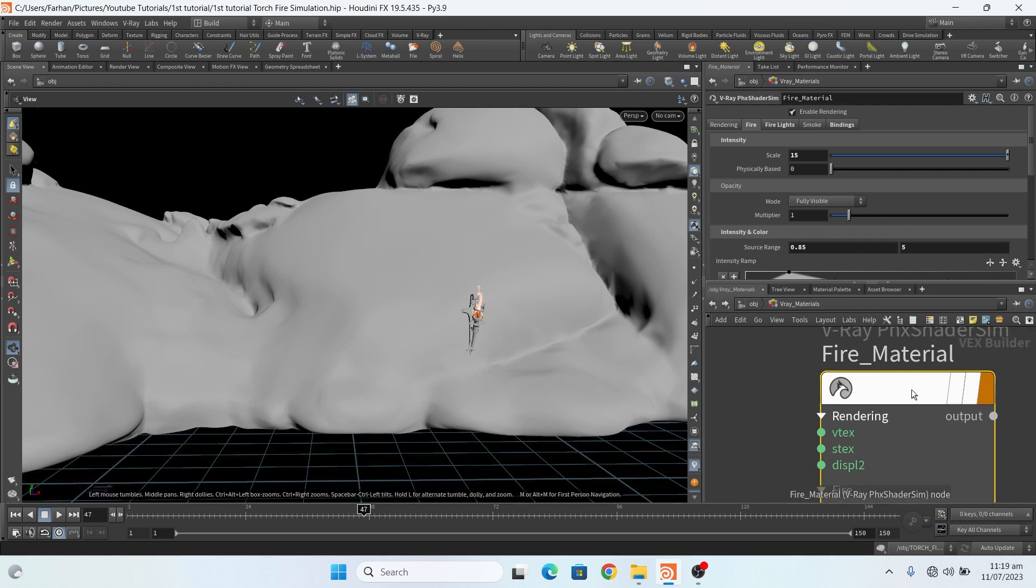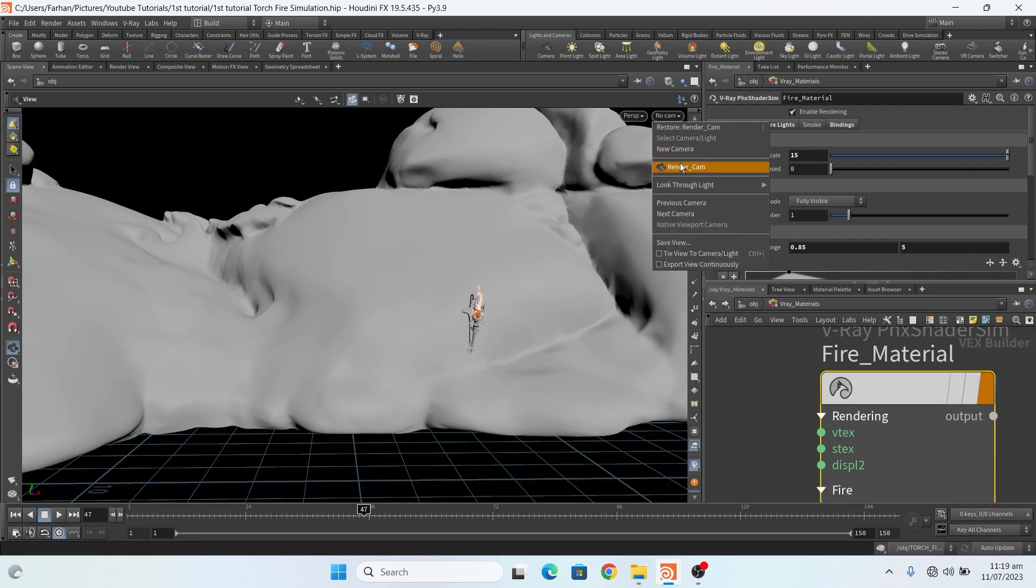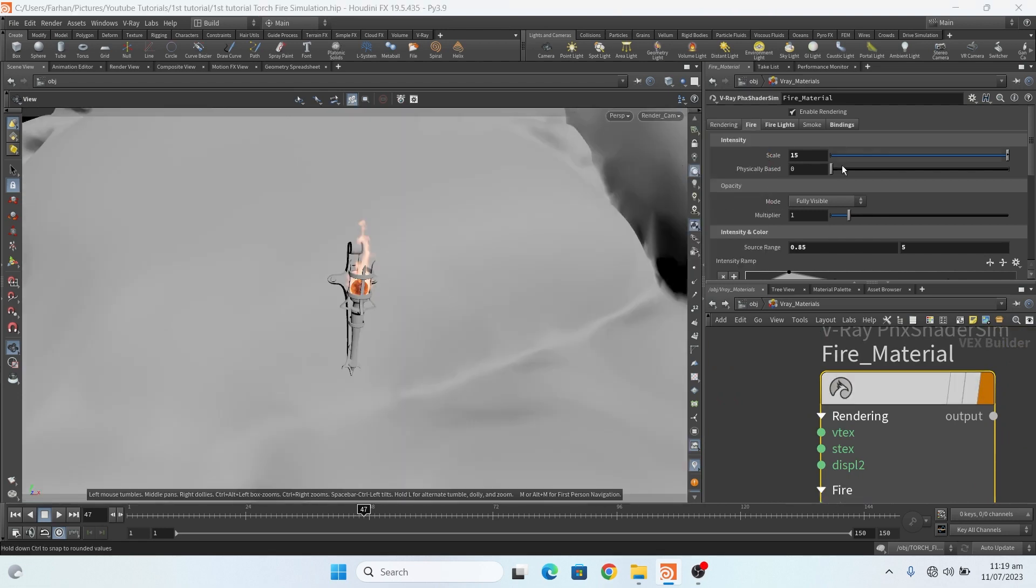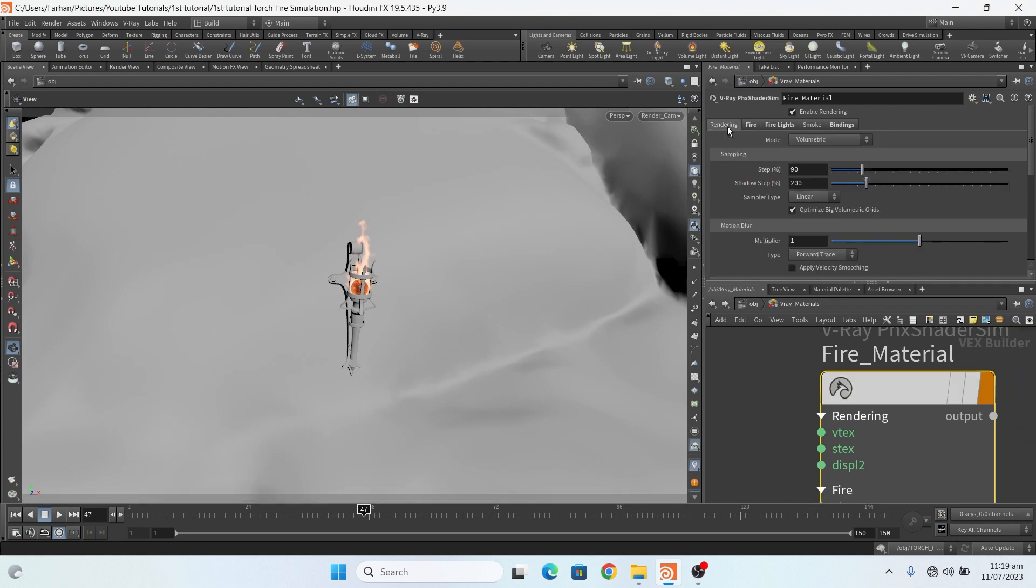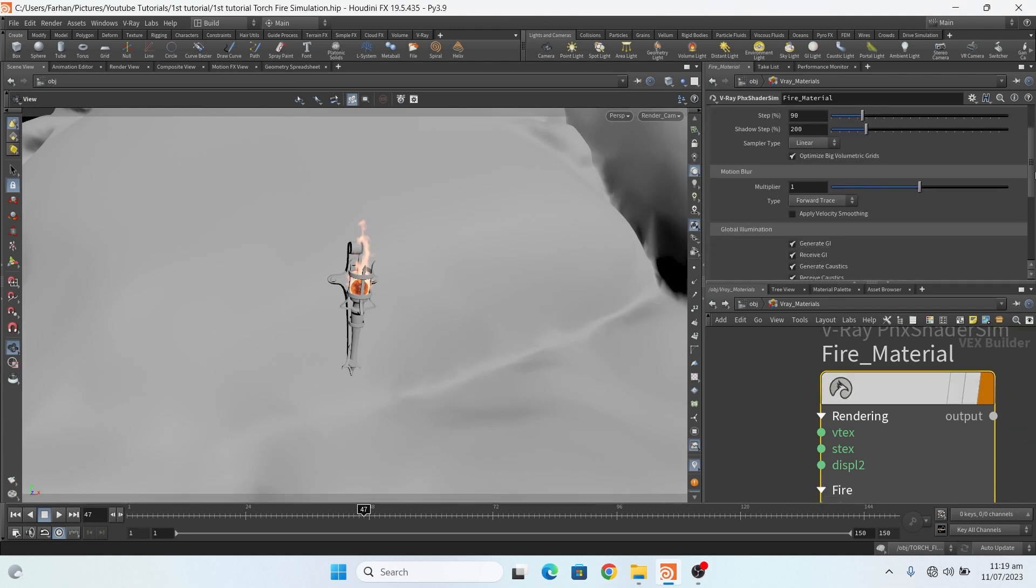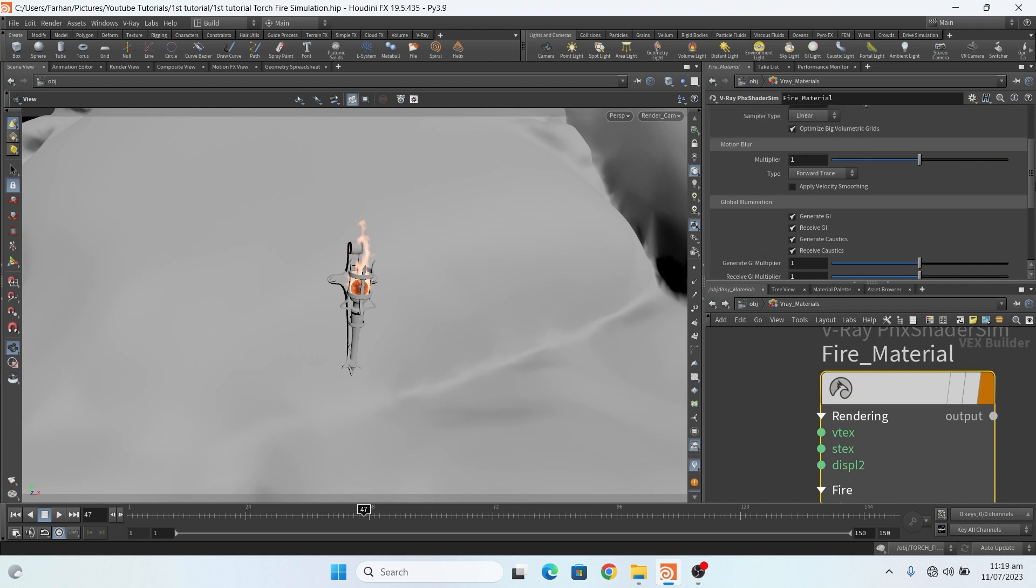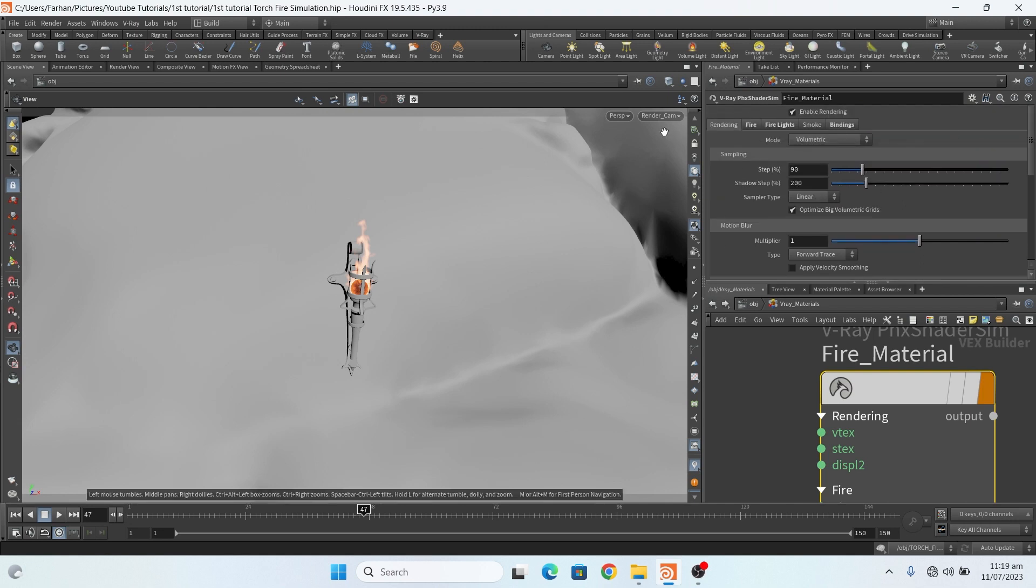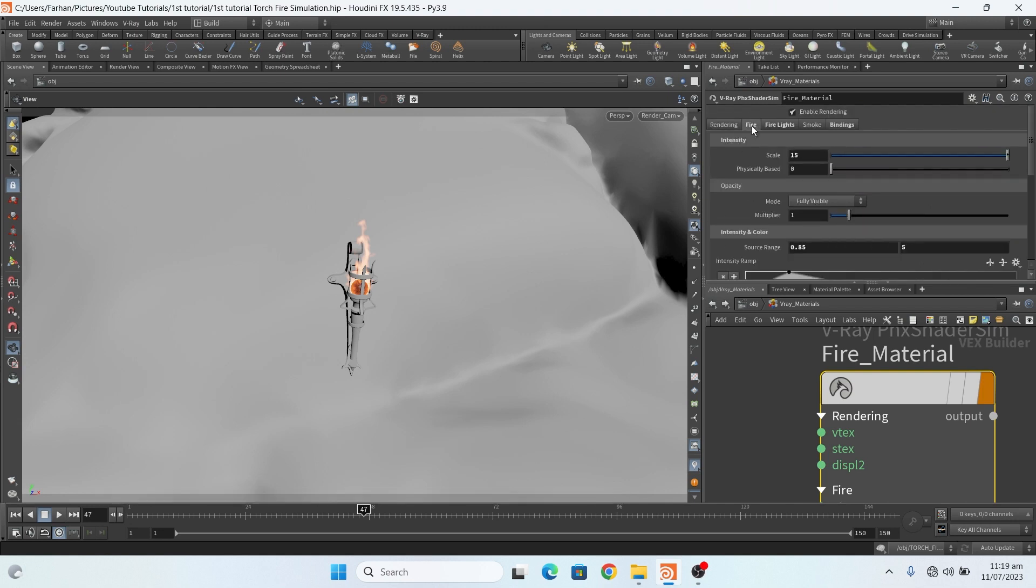In fire material, in rendering, everything is by default.